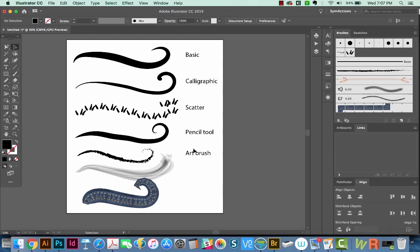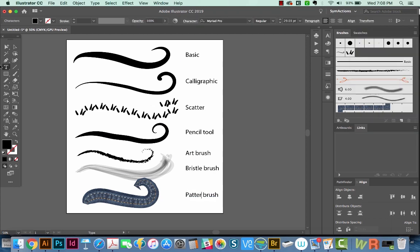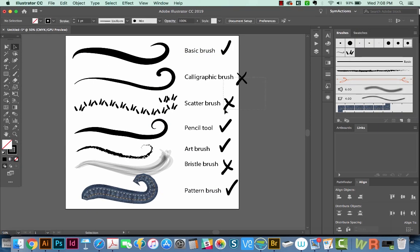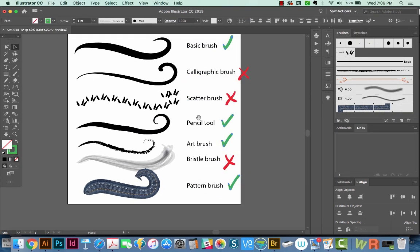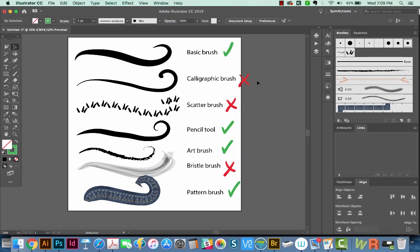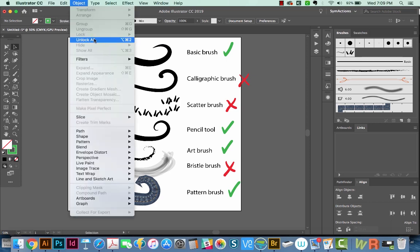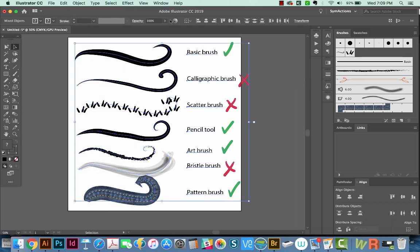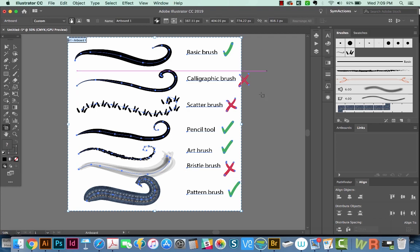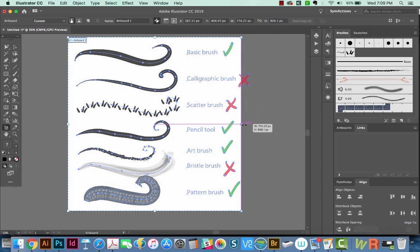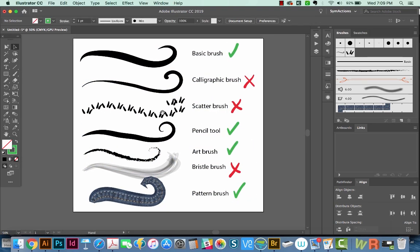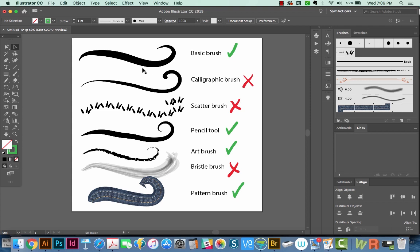So I'm going to put a little guide right over here. Okay, so here are all the types of brushes and the pencil tool. And the green checkmarks mean that the width tool will work with that brush, and the red X's mean that it won't. So if you can change your brush to one of the green types, then you'll be good to go.